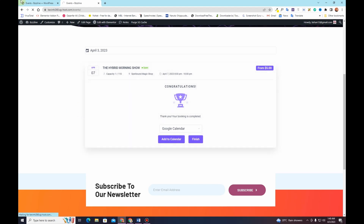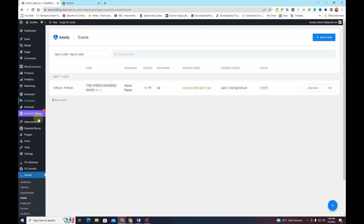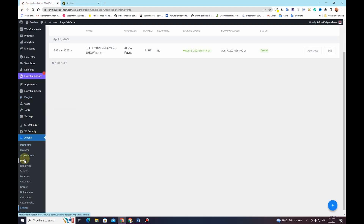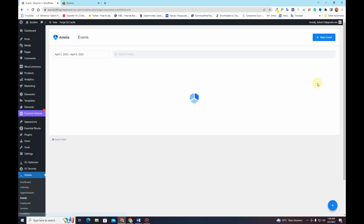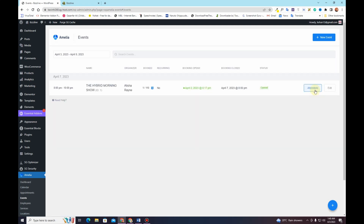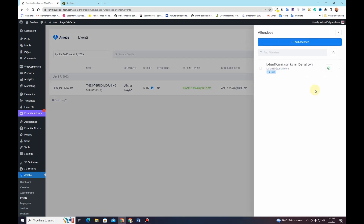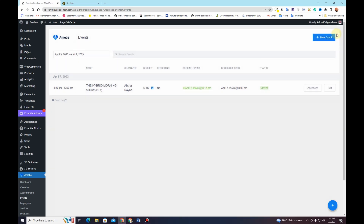Once the booking is completed, customers can add the event to their Google Calendar, Yahoo Calendar, iCal, or Outlook Calendar. On the back end, if you go to the events tab and click on the attendees tab, you can see the number of reservations you have and track how many people have already purchased tickets.